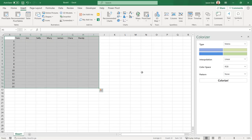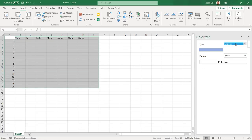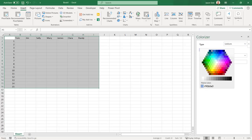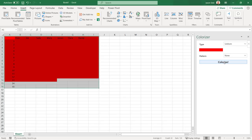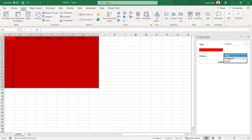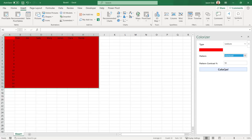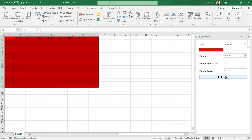Choose from four types of color styles. For Uniform select a color from the palette and click Colorize. It applies the color to your highlighted data. You can also apply a pattern, Interlaced or Waves, and adjust the other settings accordingly.